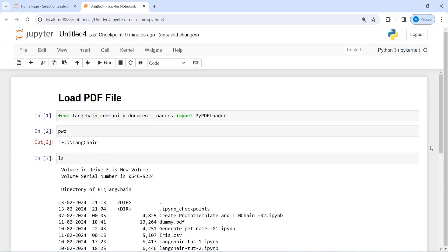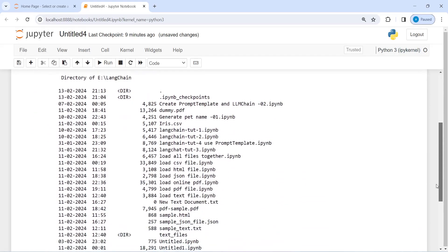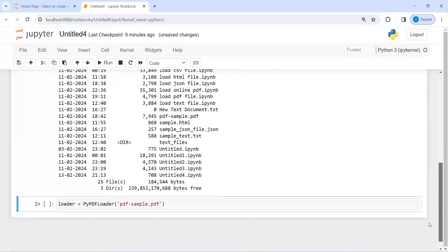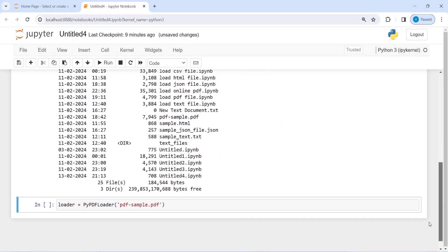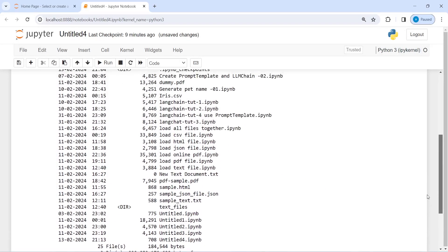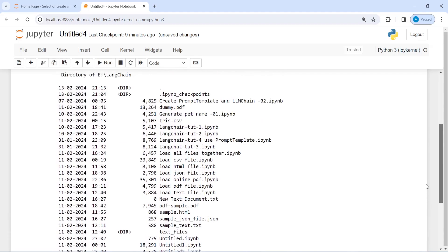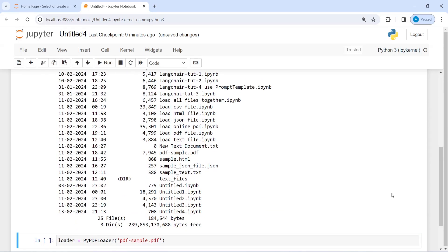If I do ls, so these are the files that are present in this current directory and here you will see I have this sample pdf.